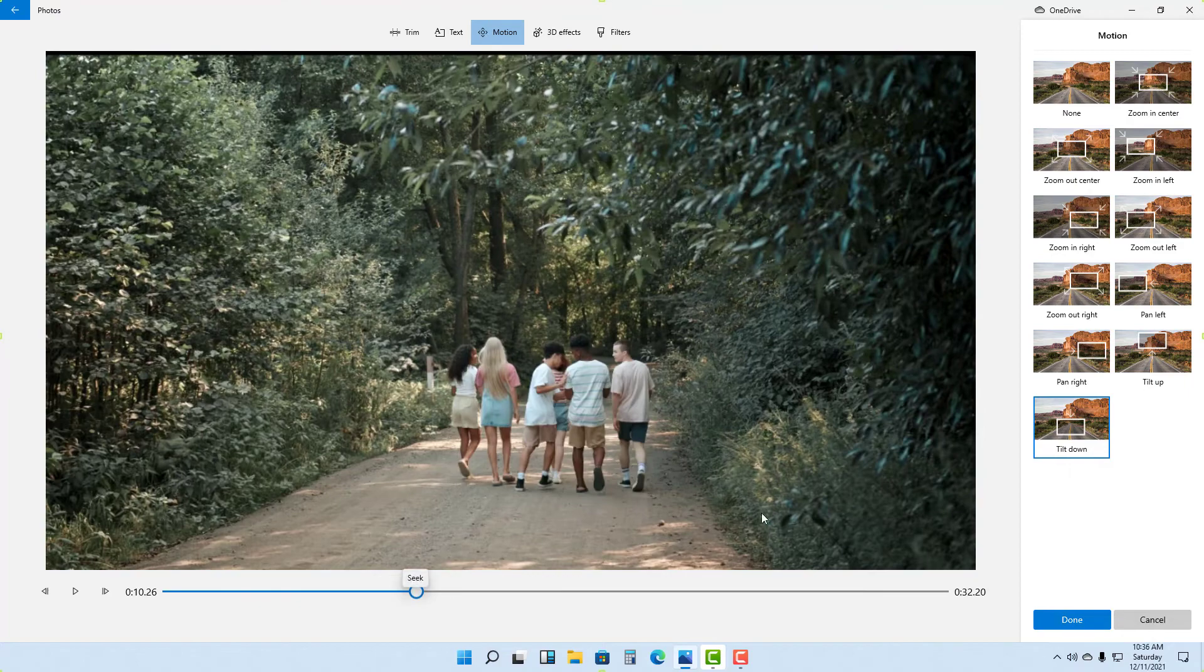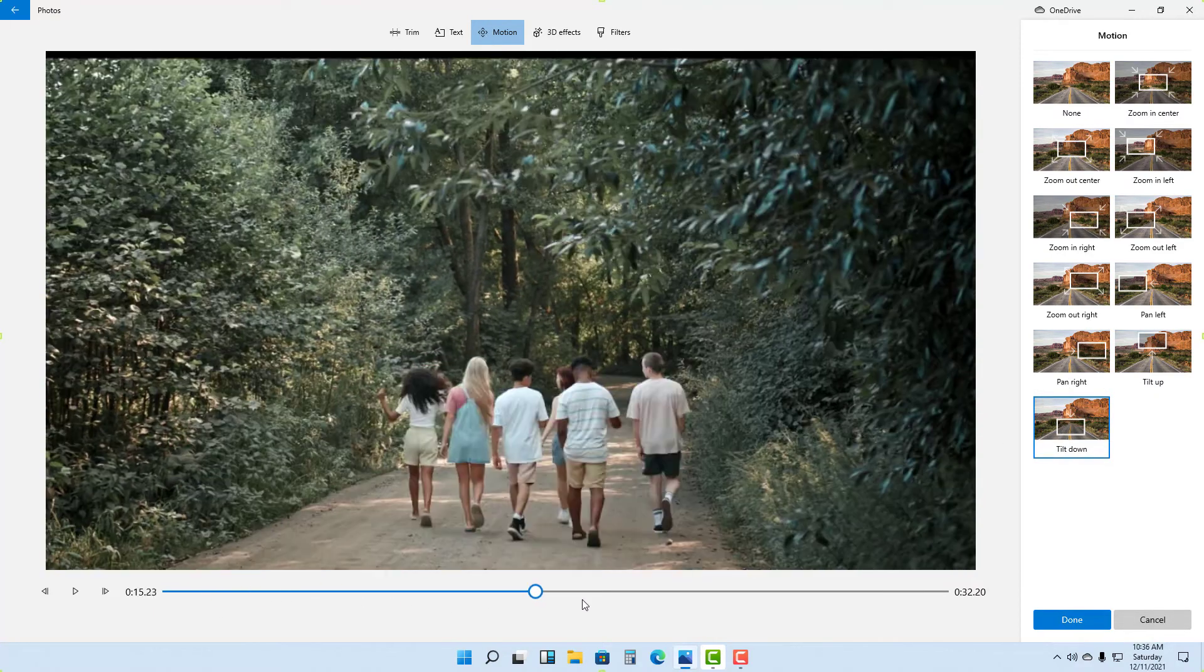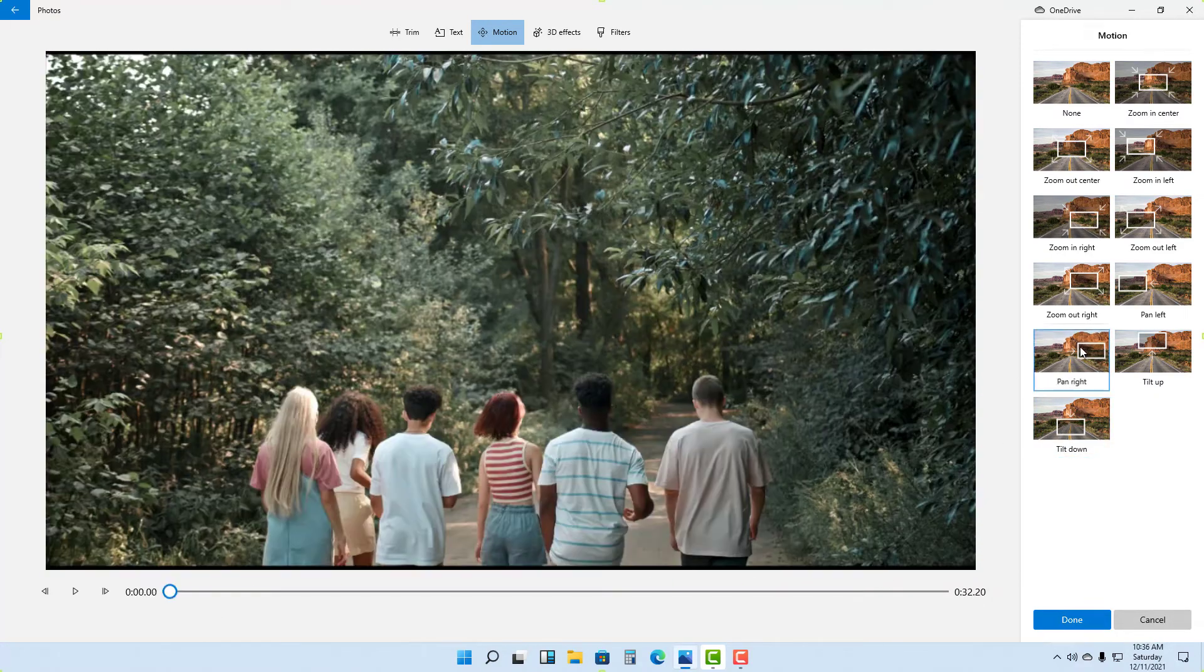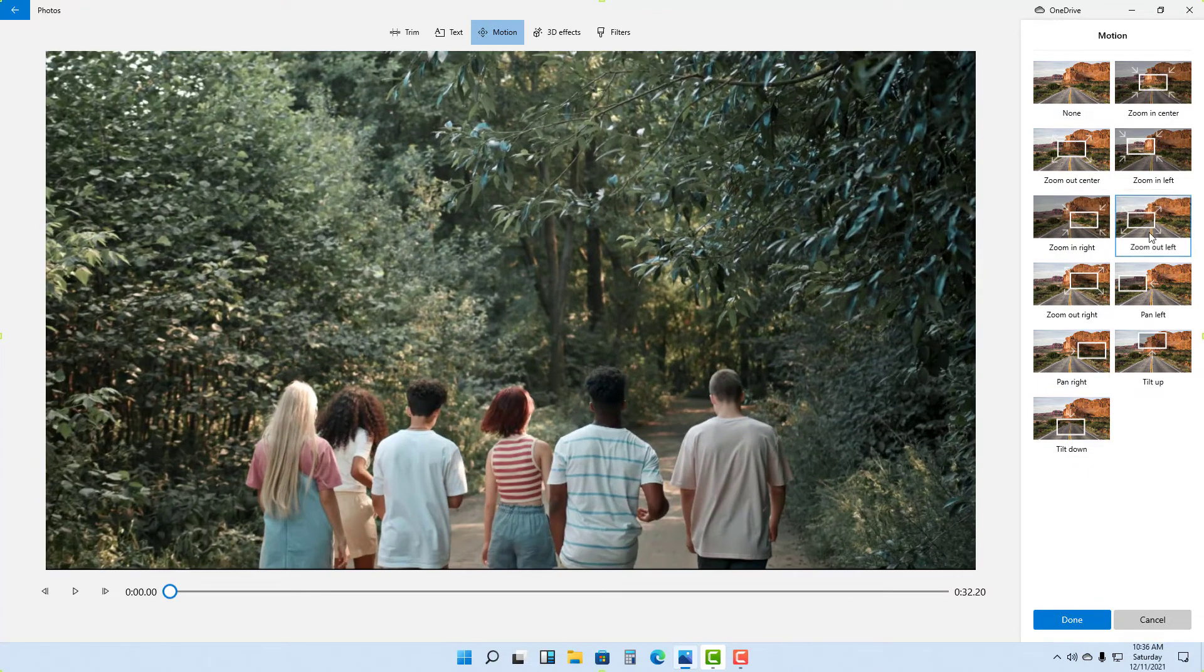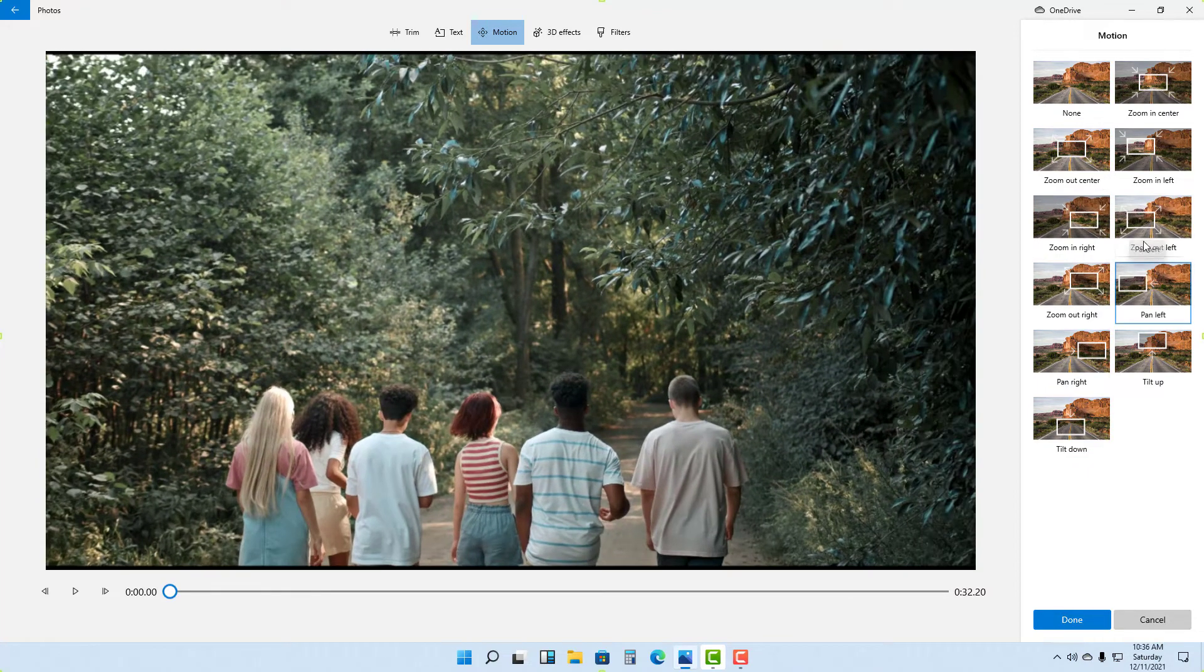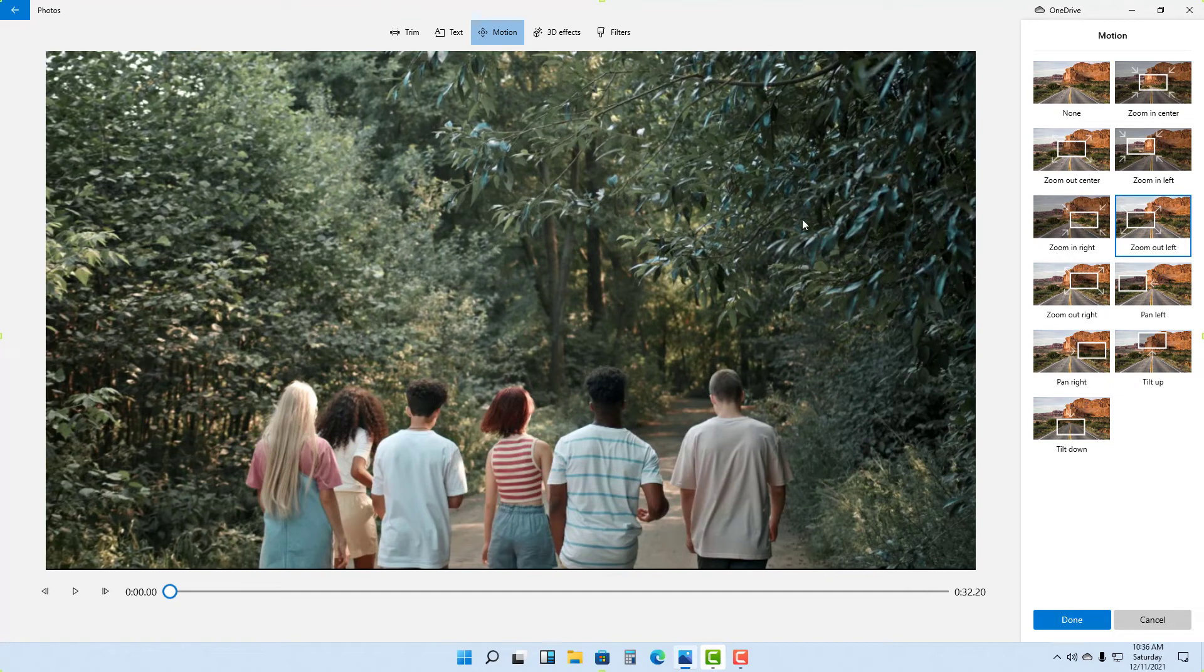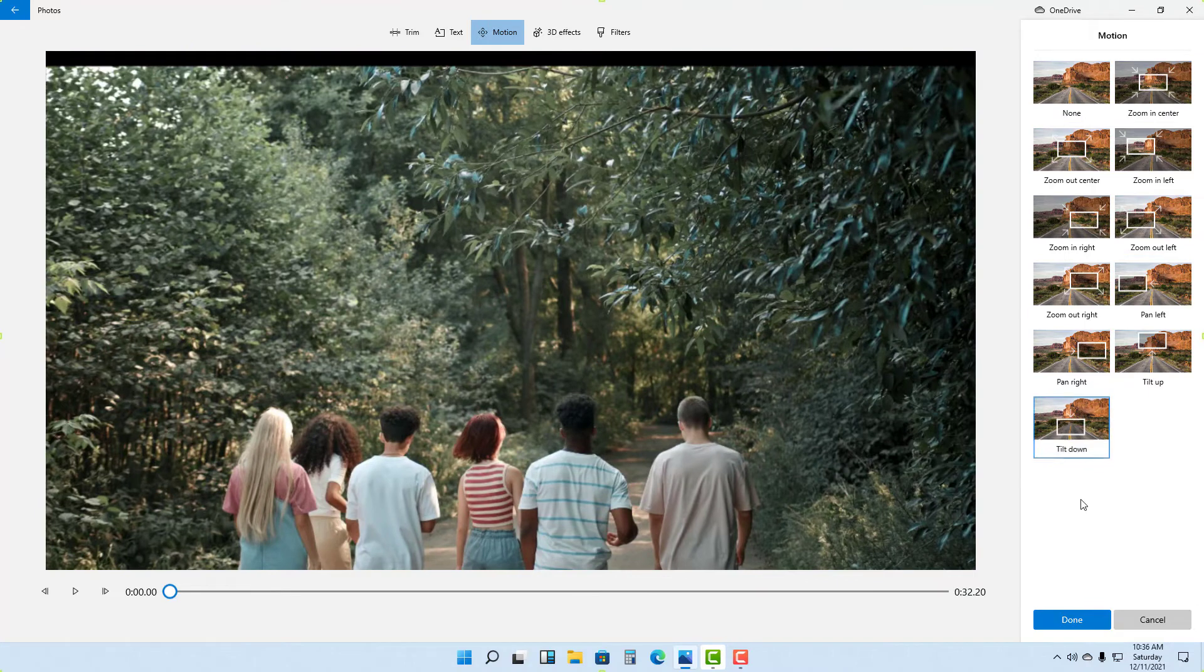You can see it tilts down. It'll take the video information that you have and then apply the motions so that the video does not seem very still. Since I want to focus down here, I'm just going to go to Tilt Down.